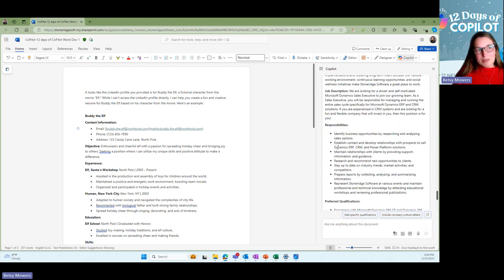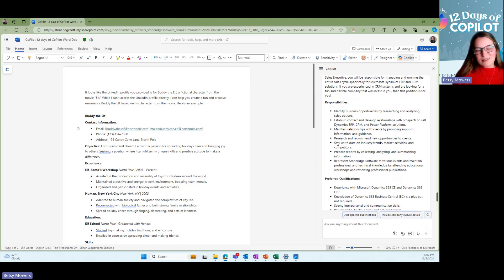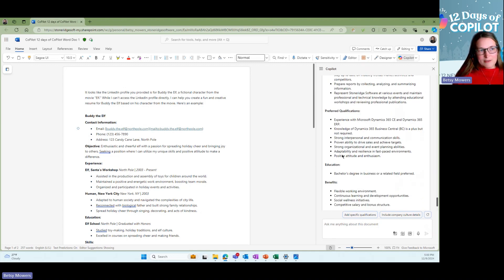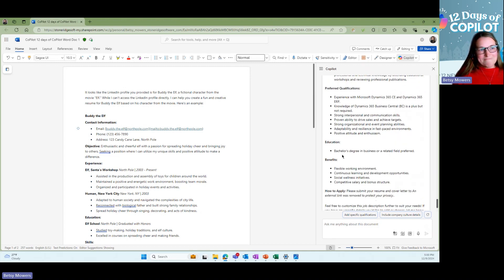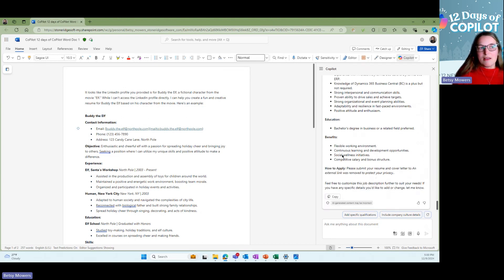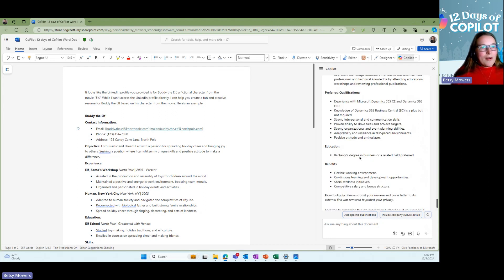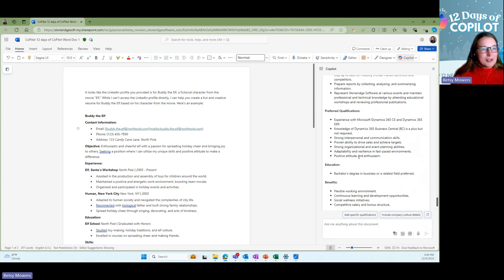But responsibilities, we call it a day in the life and then preferred qualification. So it's very similar to what we have already. And I believe that they used our OneDrive as well as what is on our career site right now. So now we have a wonderful job description. It says everything we need for our qualifications.